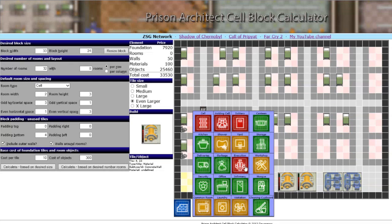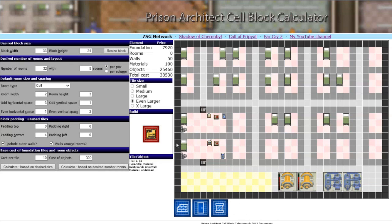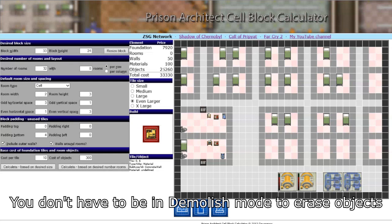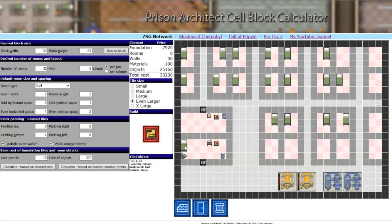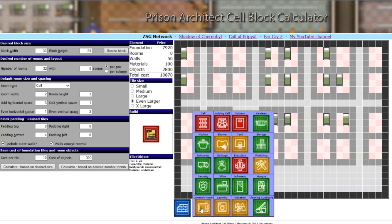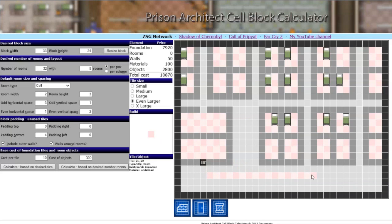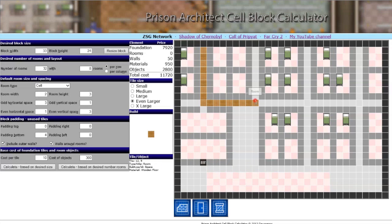Inside the materials there's a demolish option that acts as an eraser to remove anything you've placed. To remove objects, just click on them again — you can see the cost reducing as you do so. Painting rooms is done by clicking and holding the mouse button to drag-paint. There's no fill option yet, so you have to manually paint each tile, for example to fill a gray hallway with a wooden floor.